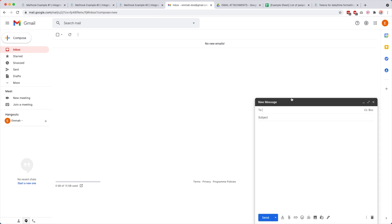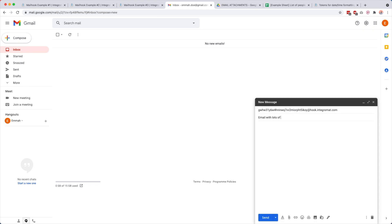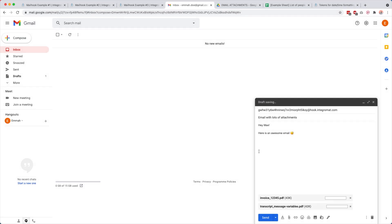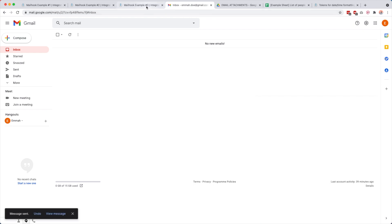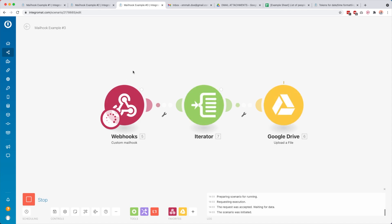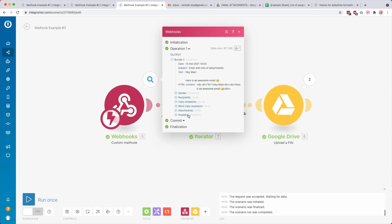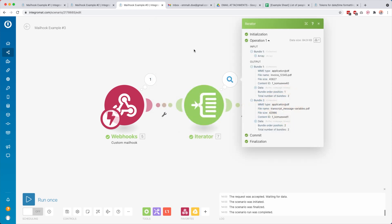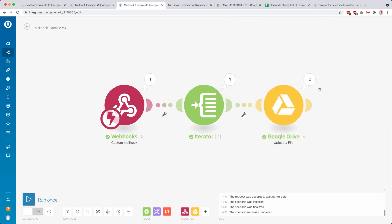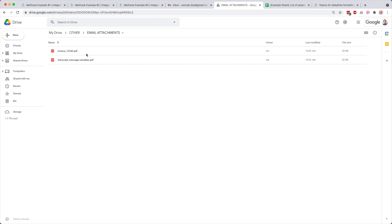We click Run Once, then send an email with multiple attachments — 'Hey Max, here is an awesome email' — and add two attachments. I quickly delete the previous file so you can see it works, then click Send. Back in the scenario you see the email was received, the iterator did its work, and the files are uploading. In attachments you can see item one and item two — two different attachments. The iterator split them, processing one then two. Going to Google Drive, both files were uploaded successfully.